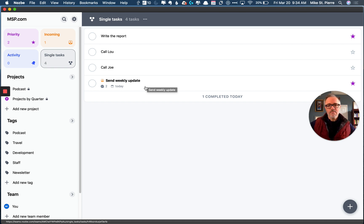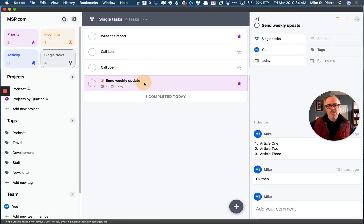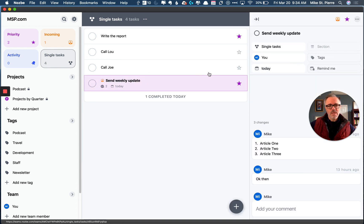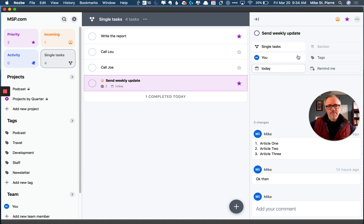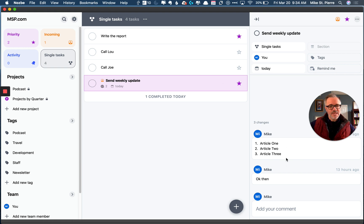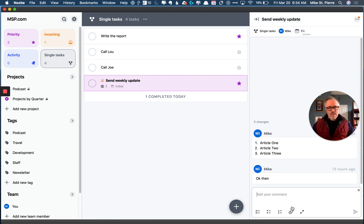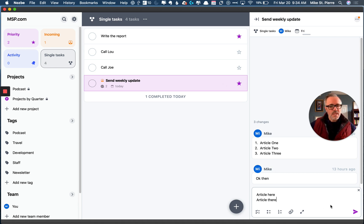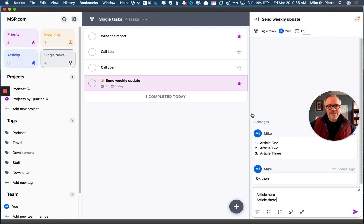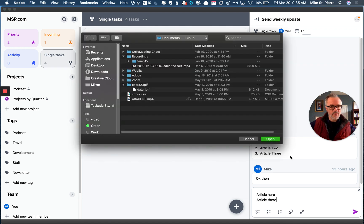So let's look inside of an individual task like this, this send the weekly update. You can see over here, I can make all kinds of changes. If I had sections in here, I could assign it. I could be reminded of it. And then over here in the comments section, article here, article there, just like in the old Nozbe, I can have that as a checklist, bulleted items, numbered. I can also add an attachment, a photo, a doc, a whatever.